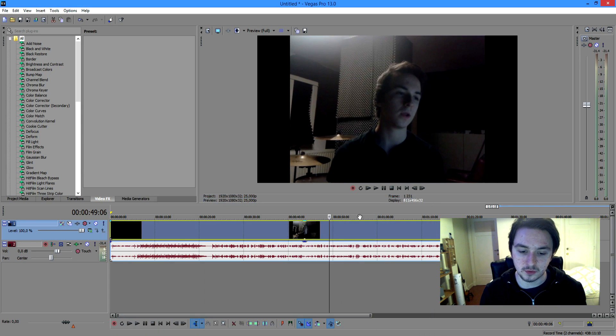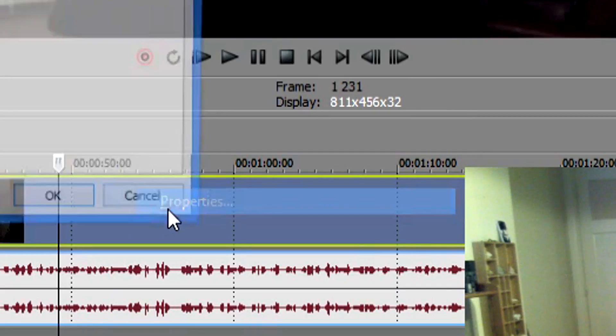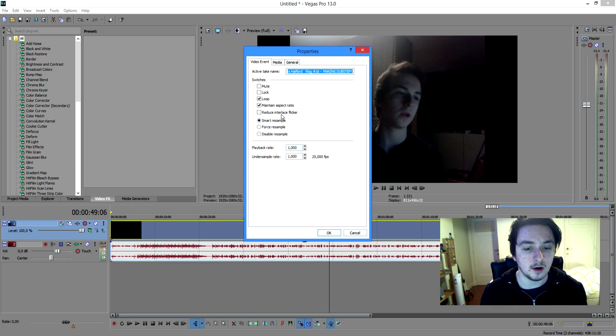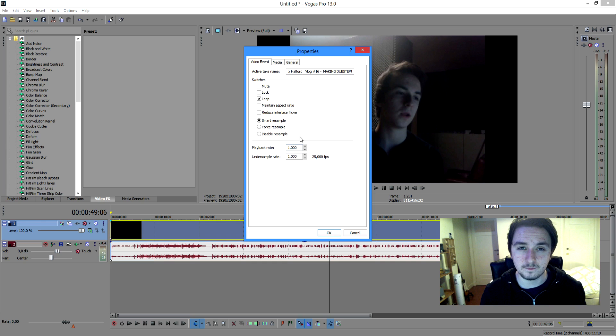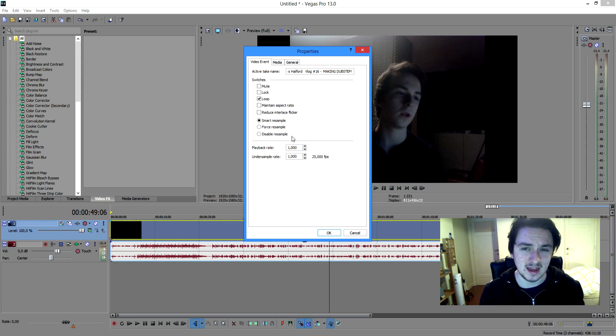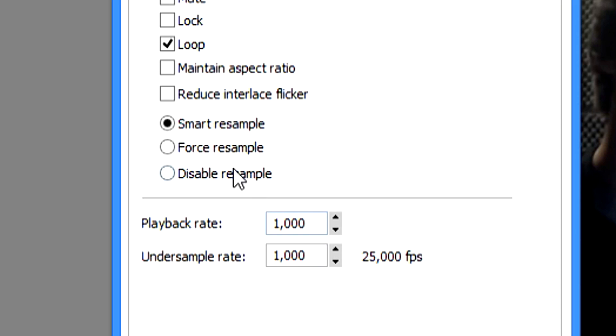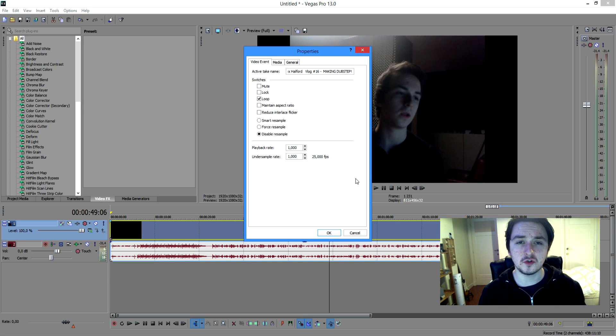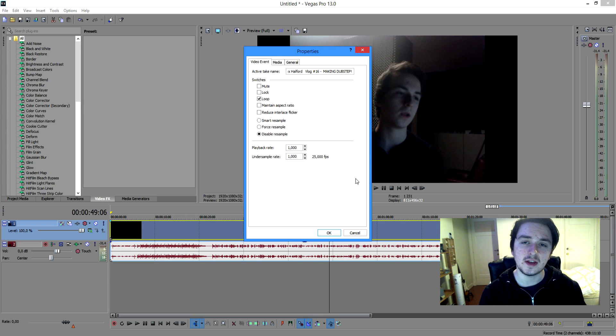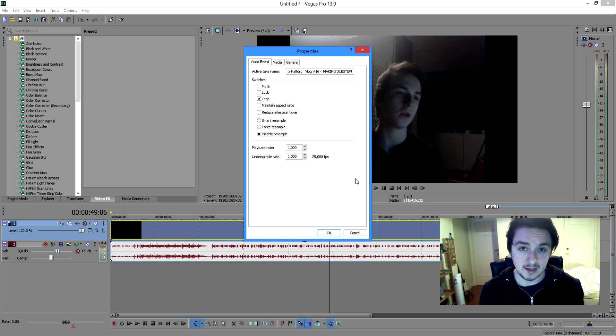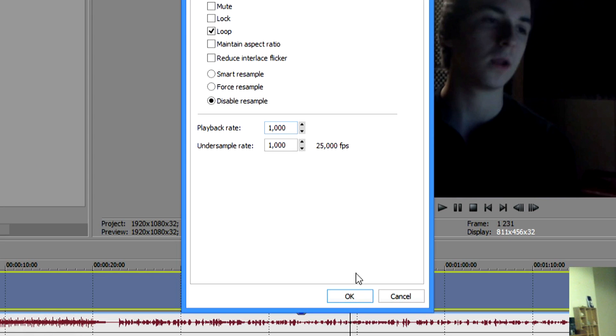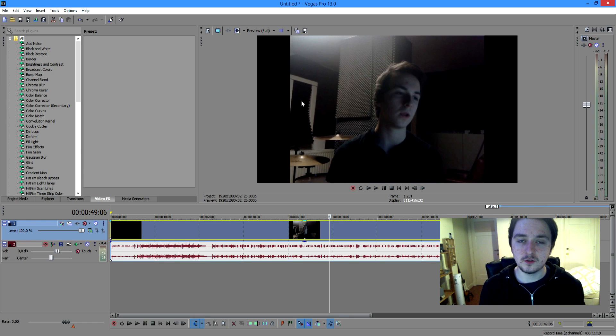So basically you just want to right click properties and you want to uncheck maintain aspect ratio. Real quick if you want to have a little less lag in your video just click on the sample resample. I have a tutorial on how to stop lags in Sony Vegas so if you want to check the video out you can scroll down in the description and find the Sony Vegas tutorials playlist. So basically you just want to click OK.